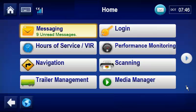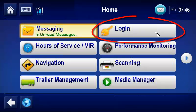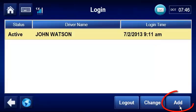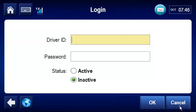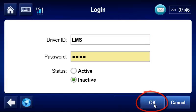When two drivers are in the cab, one driver is active and the other driver is inactive. To log in a second driver, tap Login, then tap Add. Type the second driver's ID and password, then tap OK.